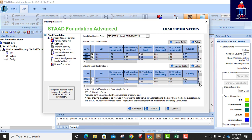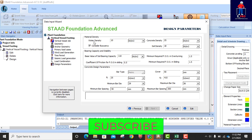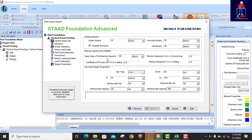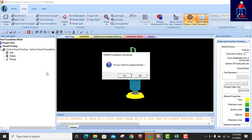These are the concrete parameters: concrete density is 25. Soil density is fine. Bearing capacity is set; minimum factor of safety is 1.5. Maximum bar spacing: keep concrete cover at 50. Maximum bar size — let's use 25. Minimum bar diameter will be 10. That's fine, we are good to go. I'll click on Design and wait for the output.